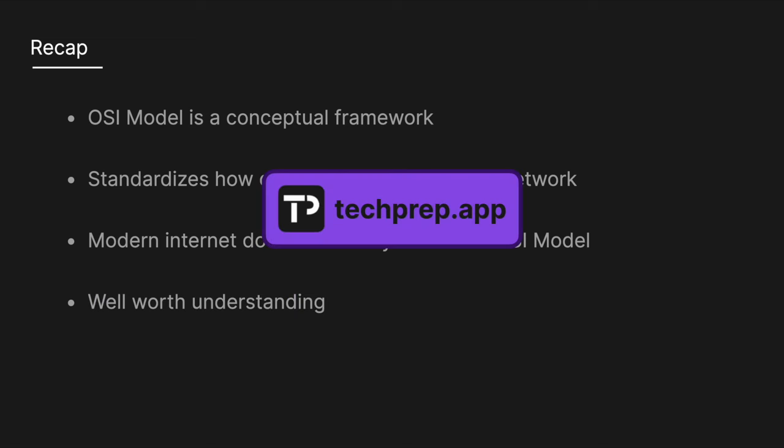I hope this made it clear what the OSI model is all about. If you got any value out of it, like, subscribe, and share with a friend. It helps the channel out a lot. And if you want to stay up to date with the most technical interview questions, make sure to check out techprep.app, and I'll see you in the next one.